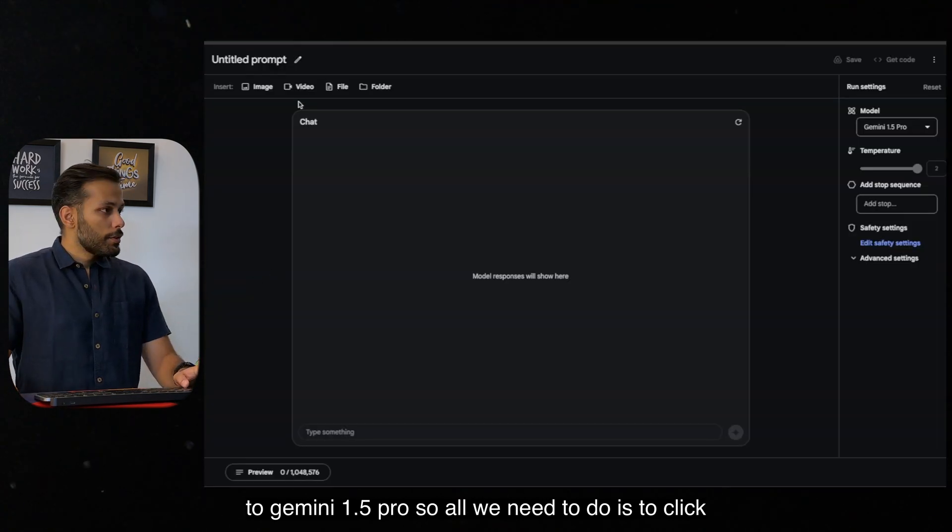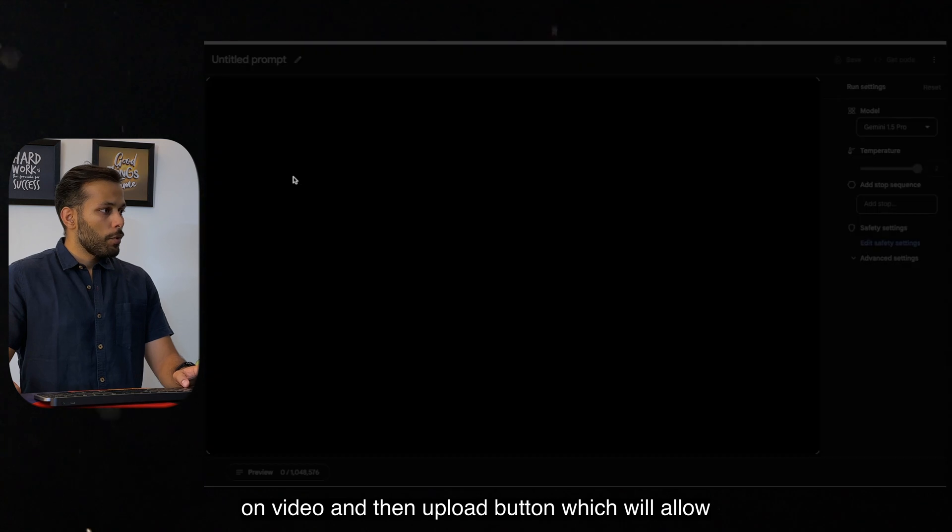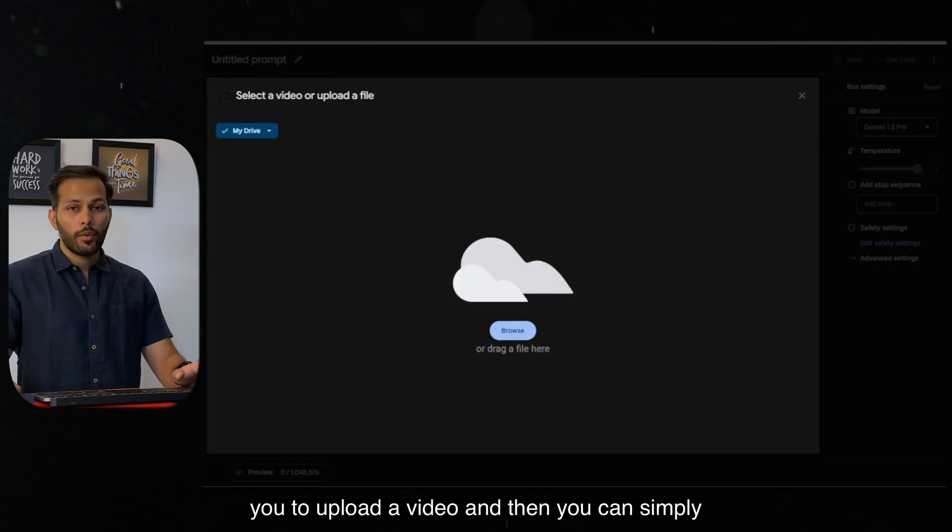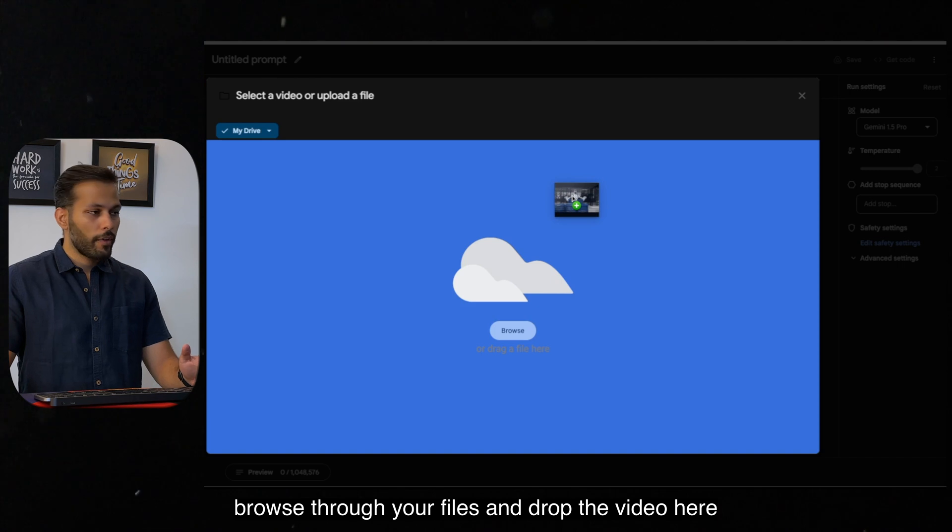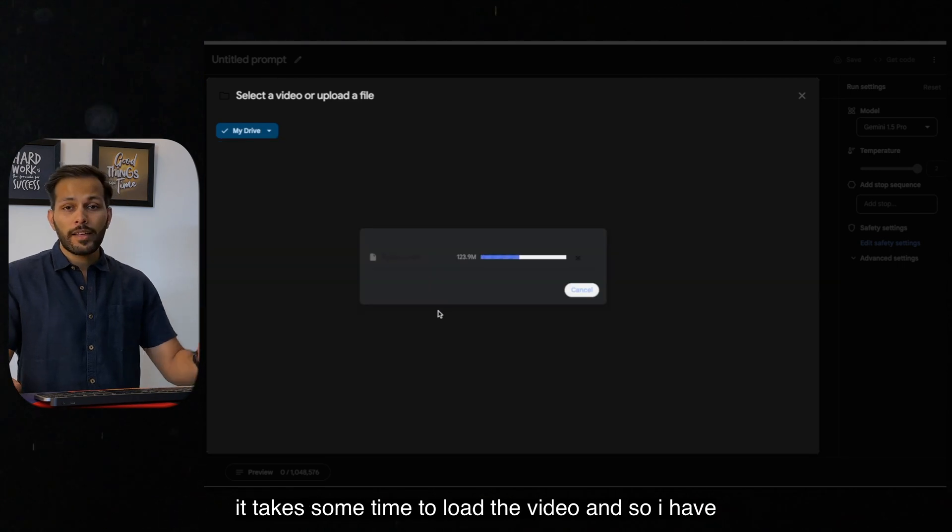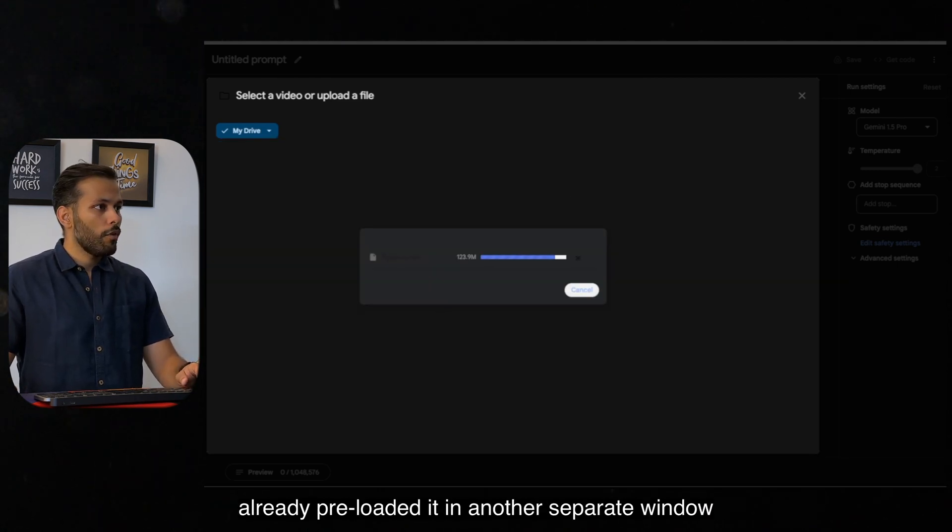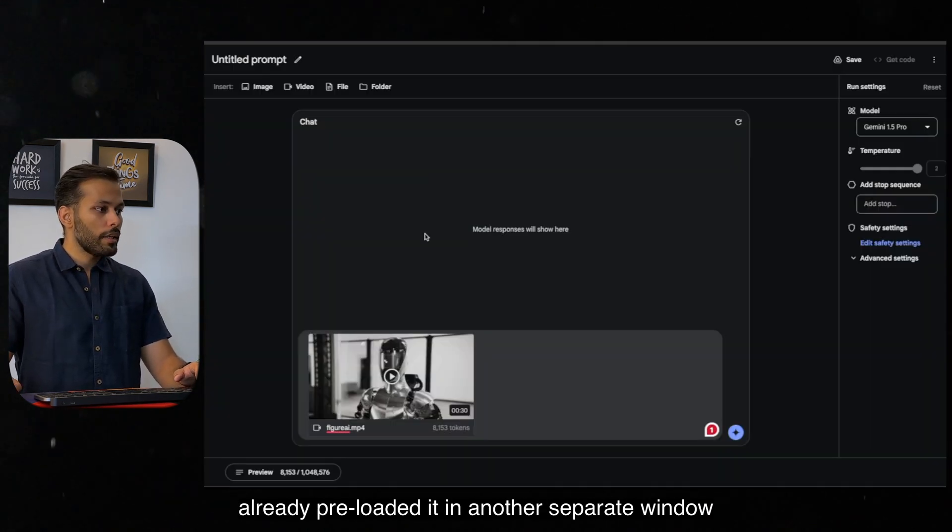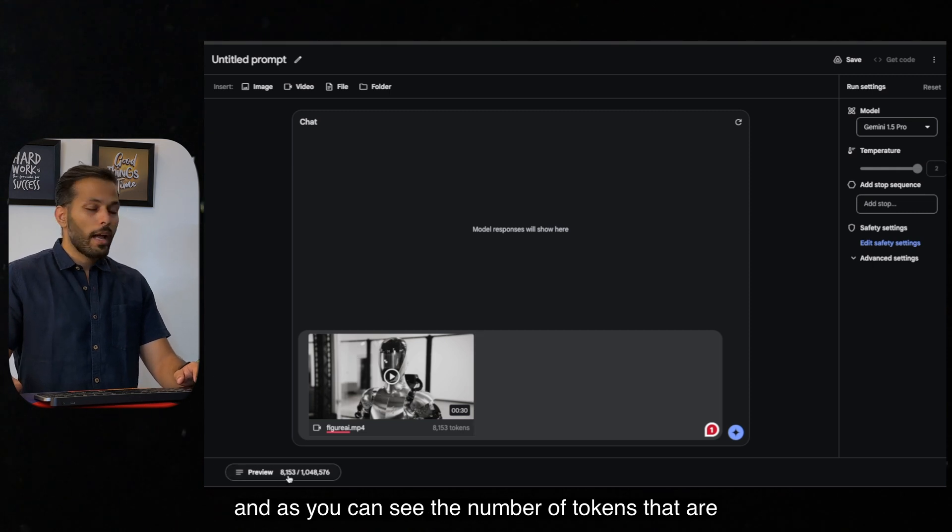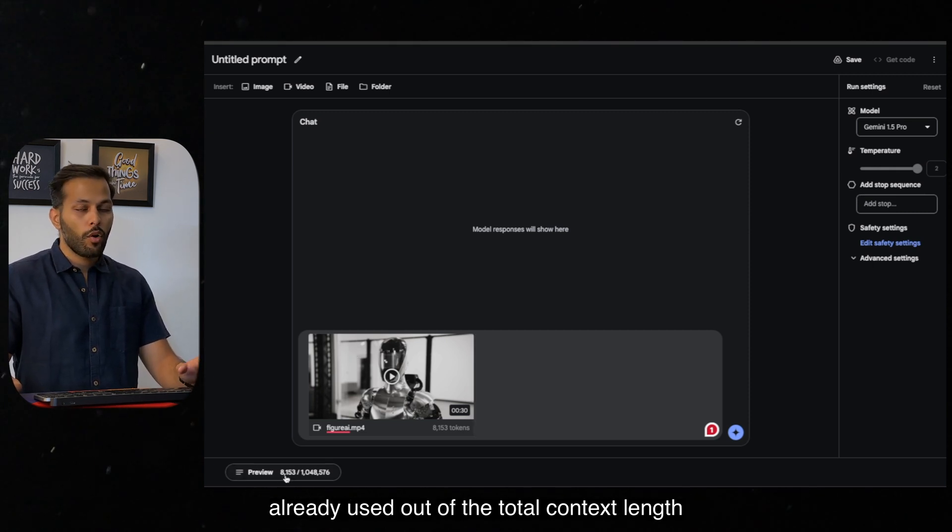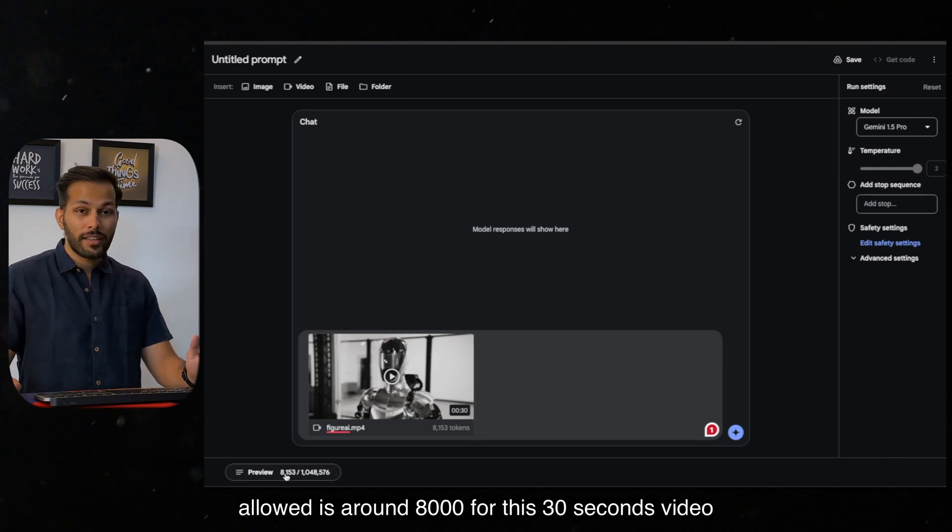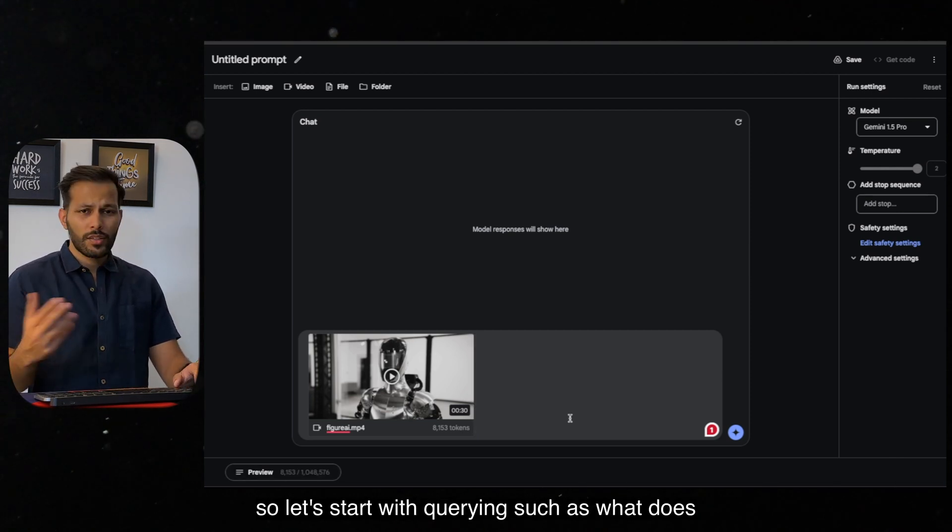So all we need to do is click on video and then upload button which will allow you to upload a video. Then you can simply browse through your files and drop the video here. It takes some time to load the video so I have already pre-loaded it in another separate window. And as you can see, the number of tokens that are already used out of the total context length allowed is around 8,000 for this 30 seconds video.